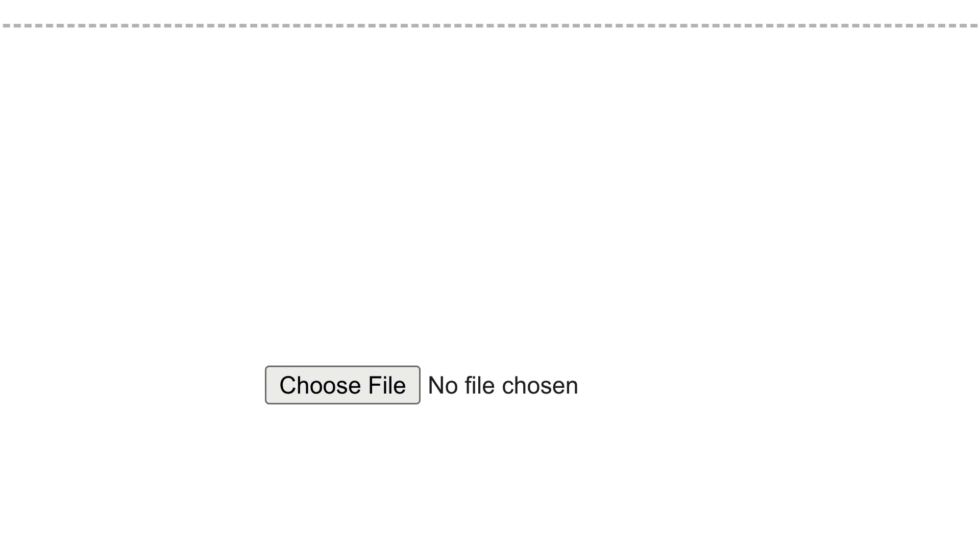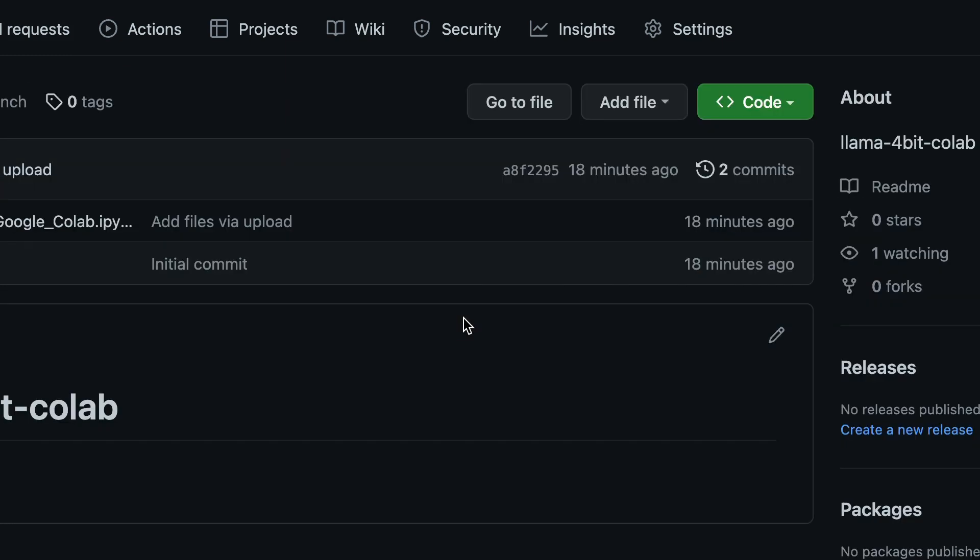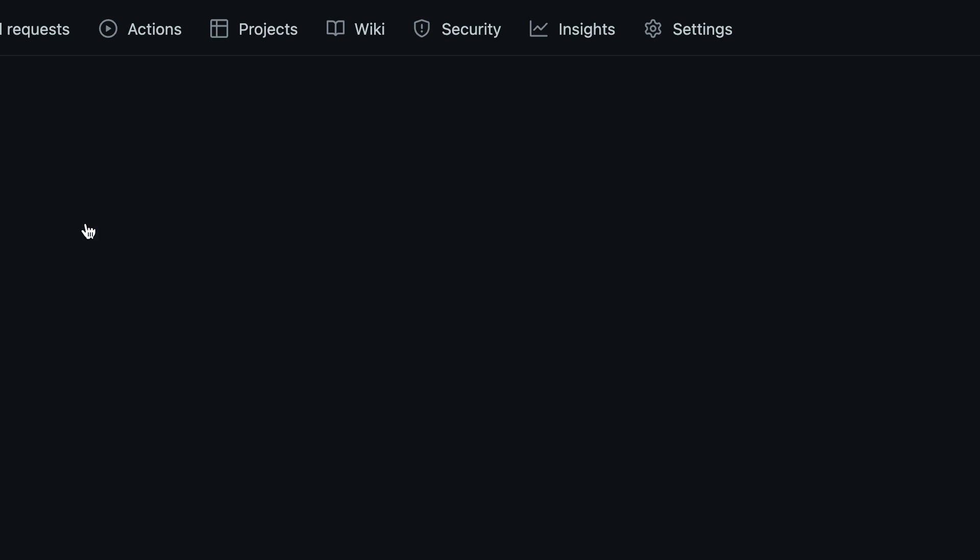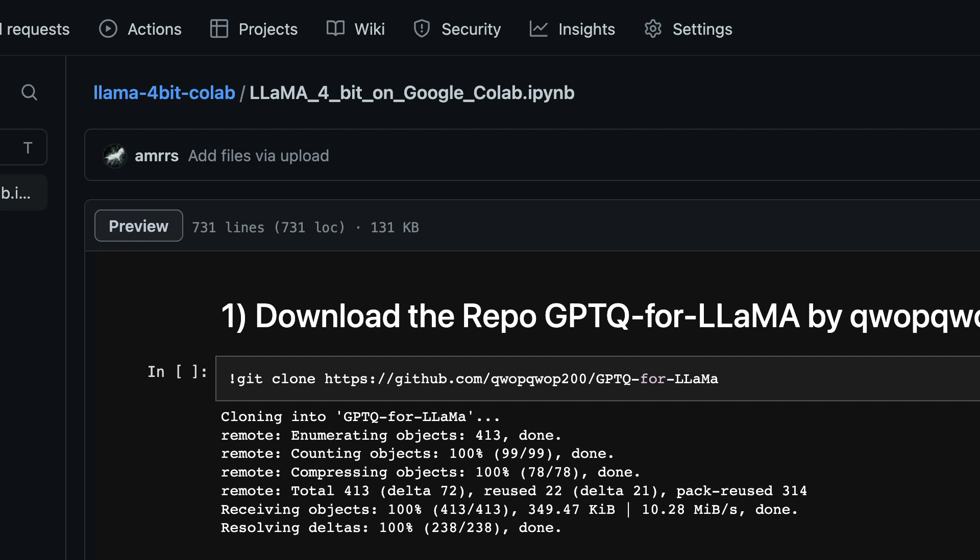Even before this, what you can do is go to the GitHub repository where you want to download the notebook. First, click the GitHub repository—it might look like this. Click the notebook file itself, and then see the download button here. Click the download button, and it says Download Raw File.